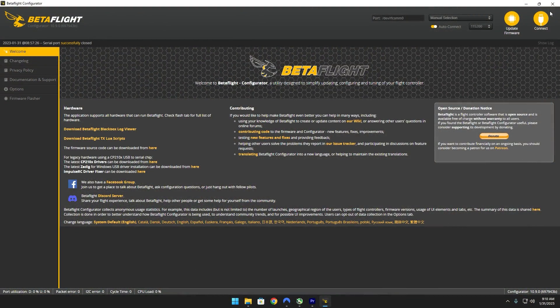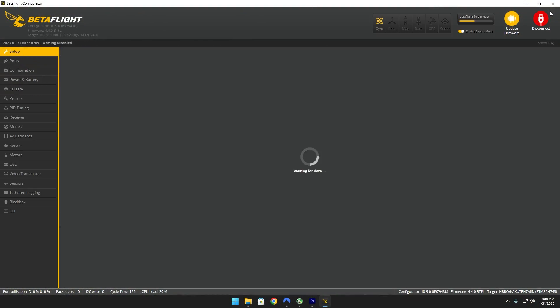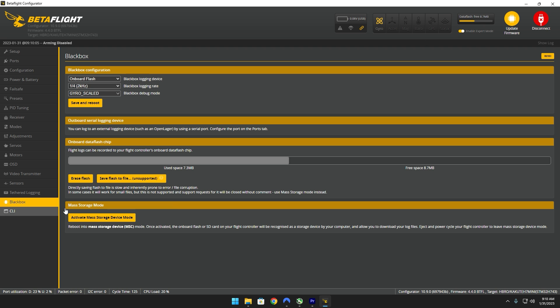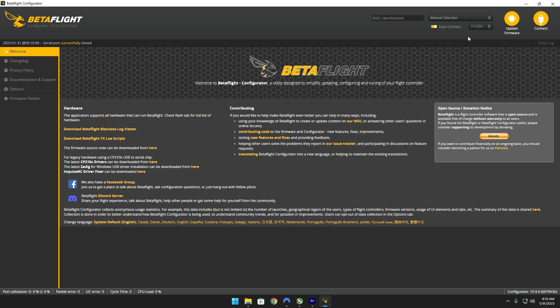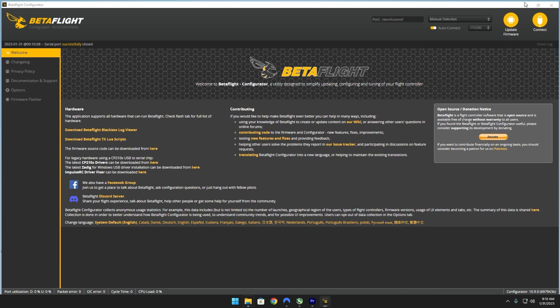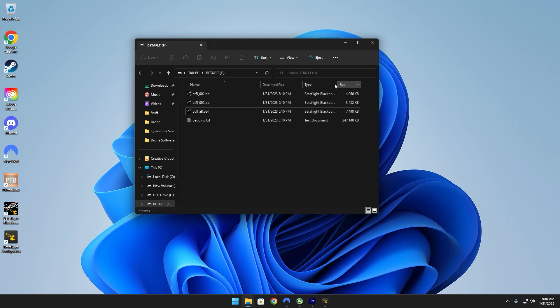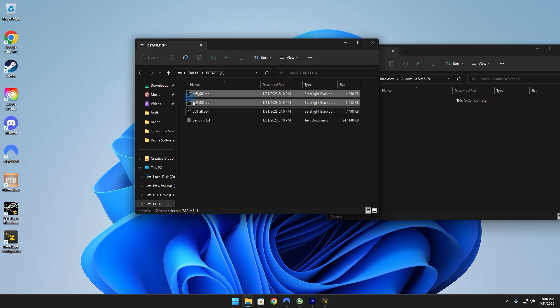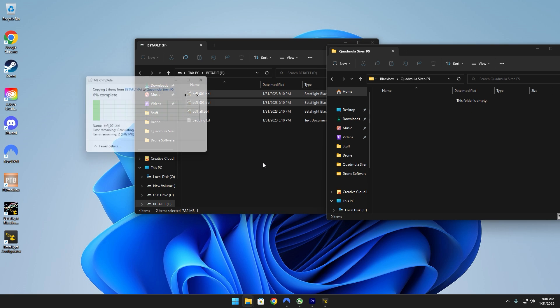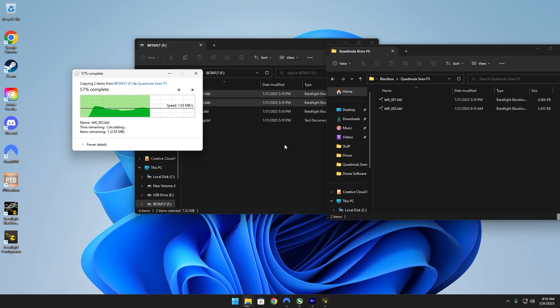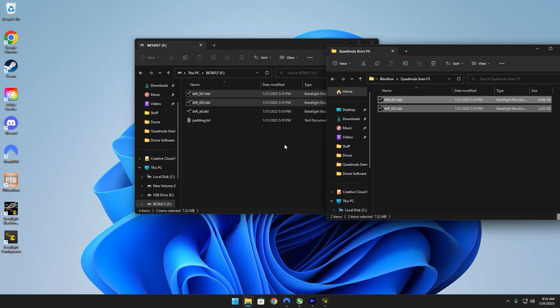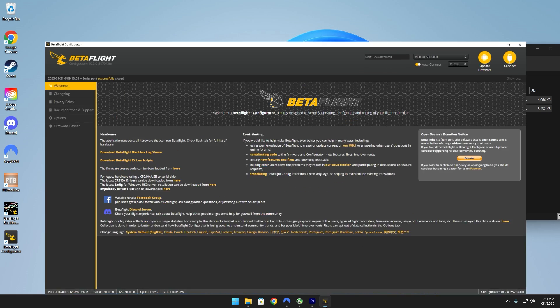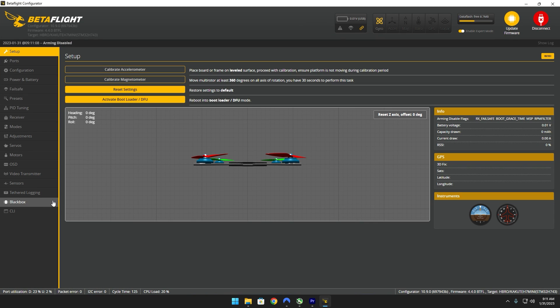Now that you have all those tests completed, go ahead and plug your quad back in, head over to black box, and then activate mass storage device mode. What you're going to do is save all these files except for this betaflight underscore all. Once that's completed, go ahead and unplug your quad and plug it back in.